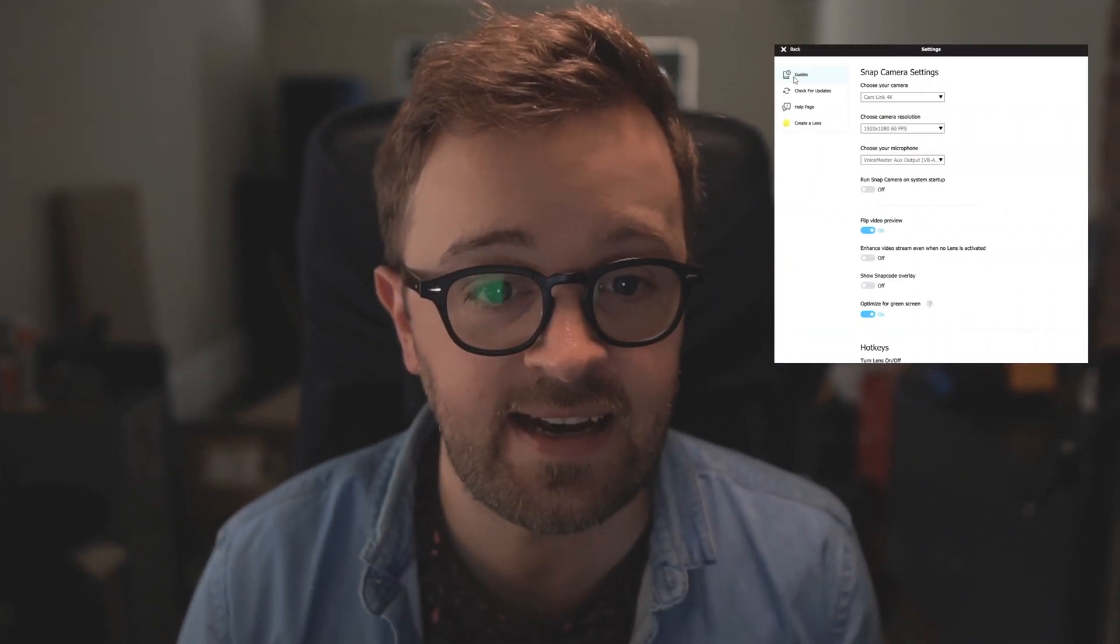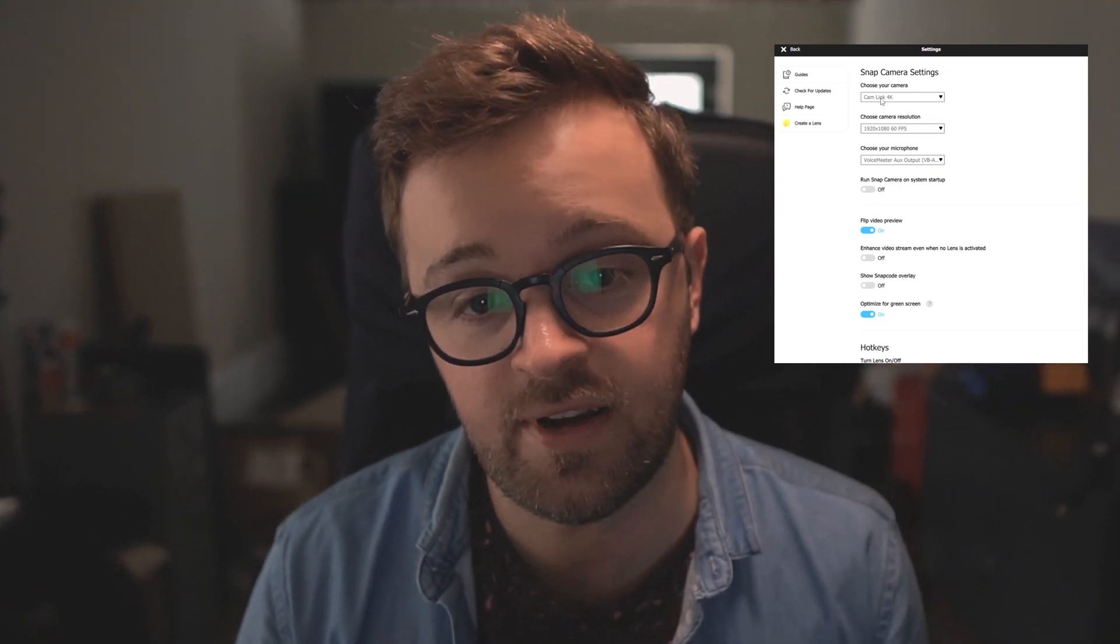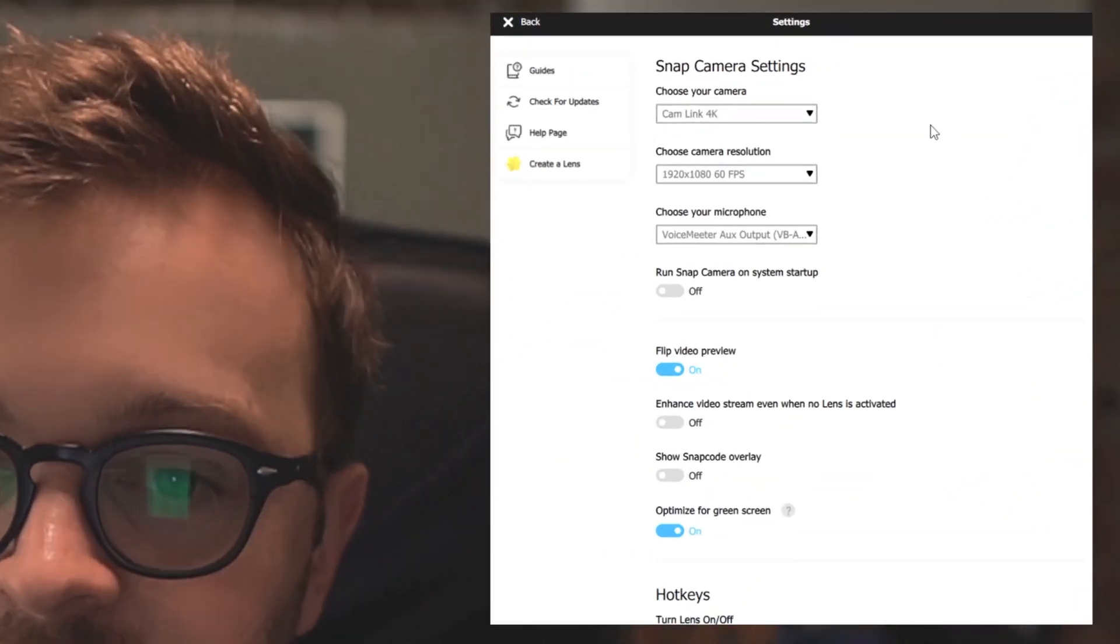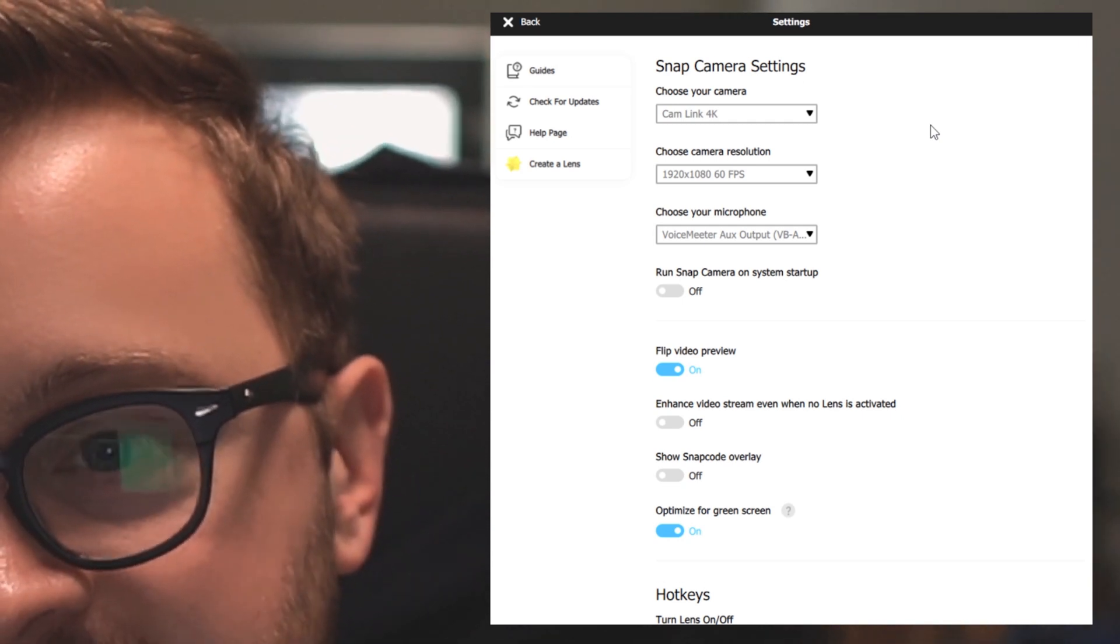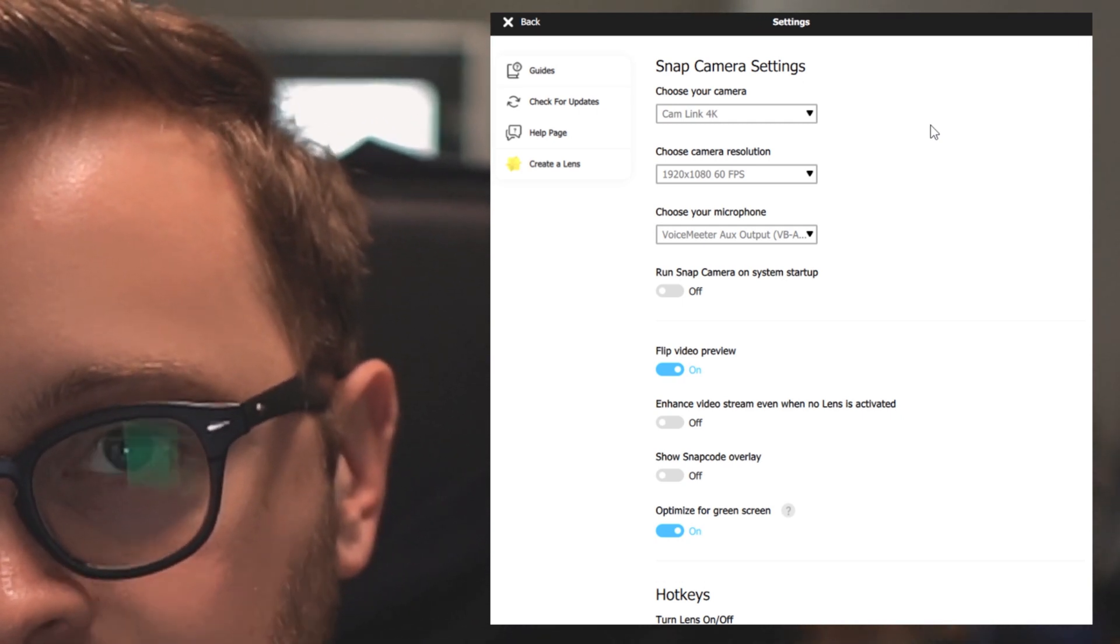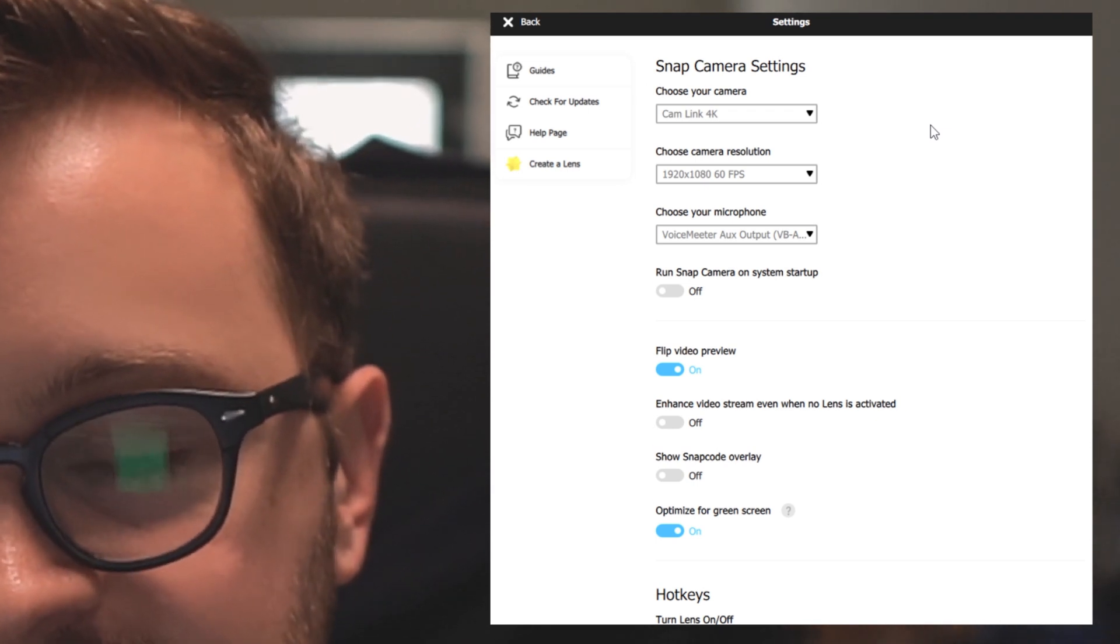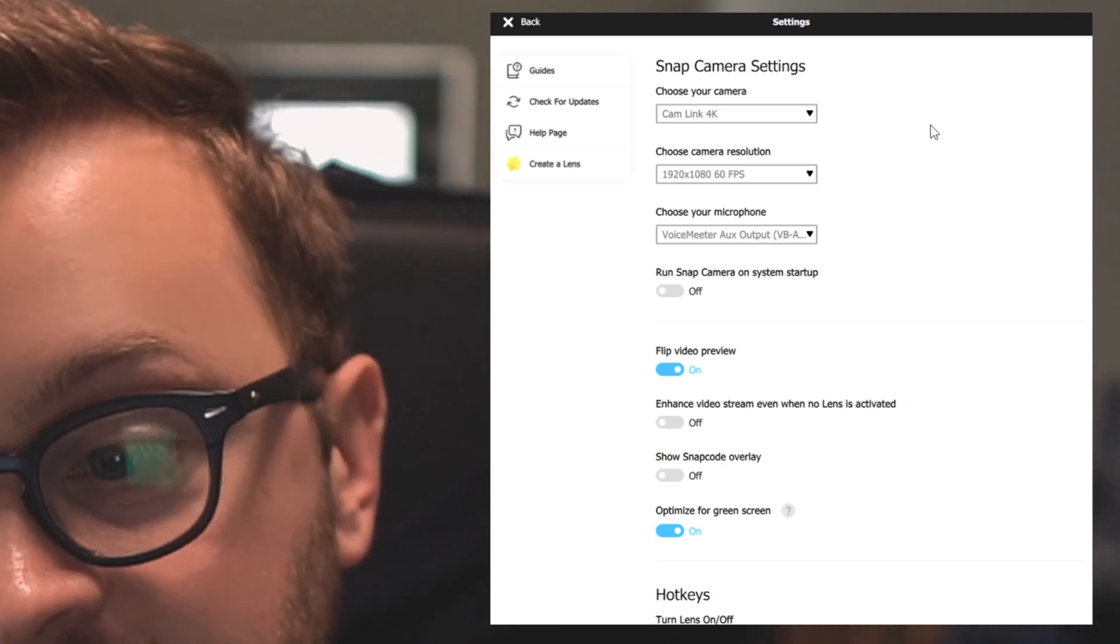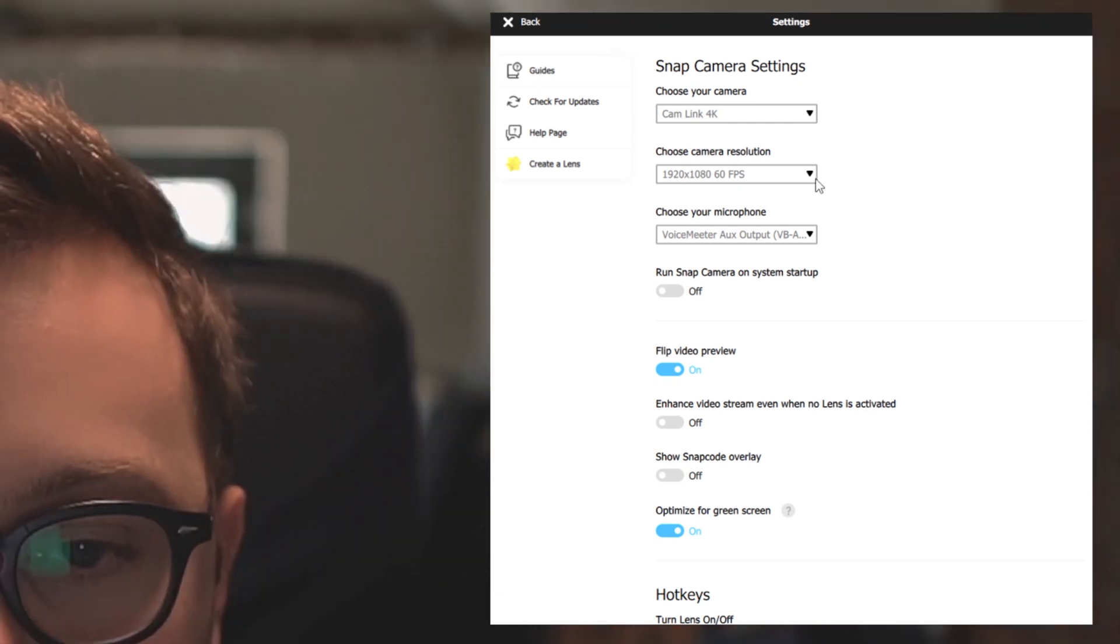If I go into the settings, you'll want to choose your camera in here. I've got my Cam Link 4K. One thing that I will note, if you try and set this up with OBS already running, it's going to be weird about it. You need to have the access of your camera going in the snap camera first because you can add snap cam then into OBS afterwards.